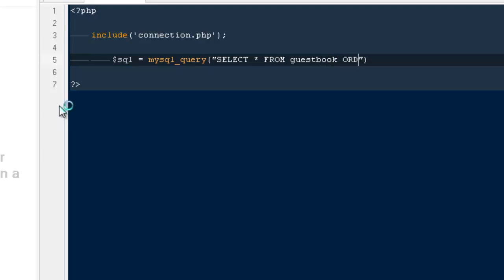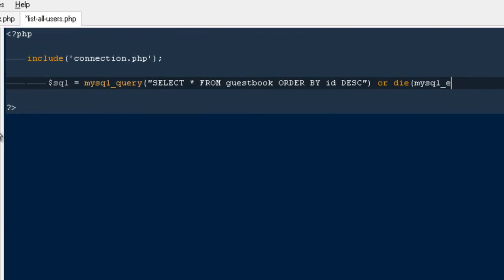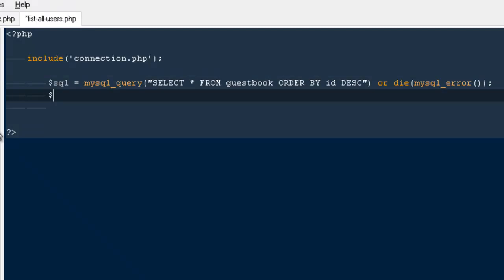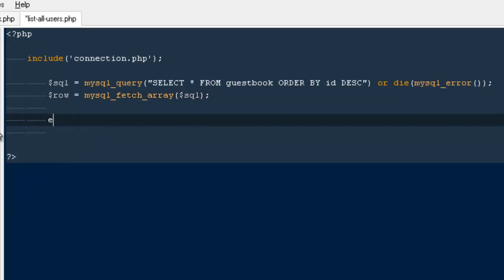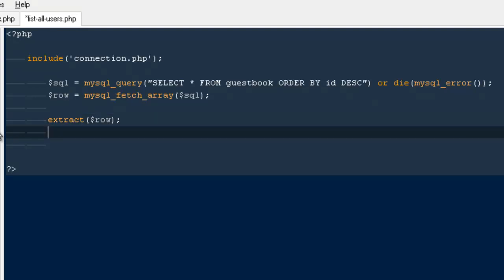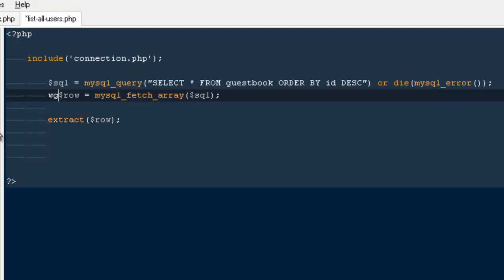We'll order by ID descending so that we get the latest one first. If we're not able to get any information or if our query is wrong, it will give us an error. Then I'm going to say dollar row equals mysql_fetch_array of dollar SQL, and lastly extract dollar row. That needs to be inside the while loop, otherwise it will only give us one result.